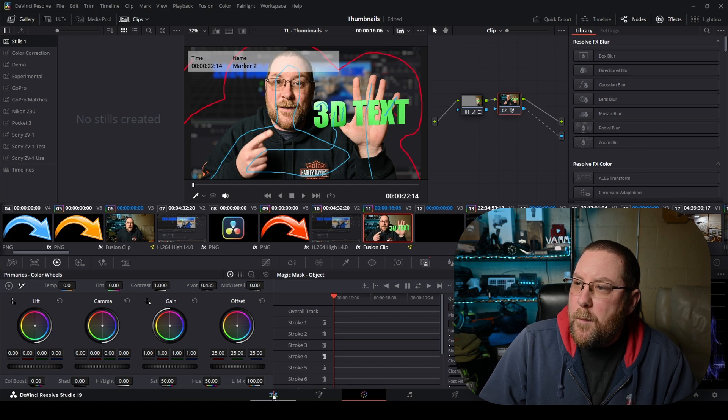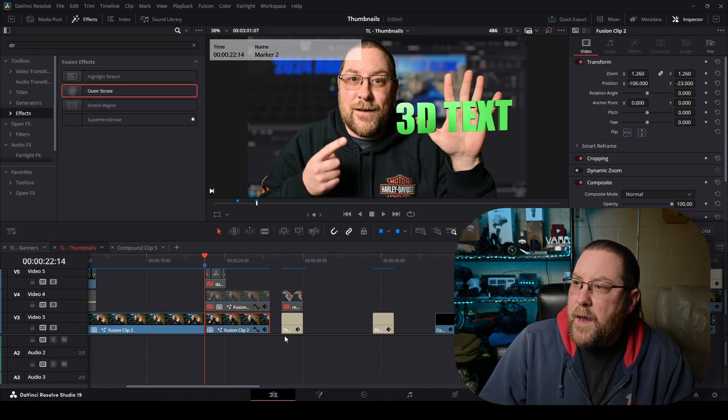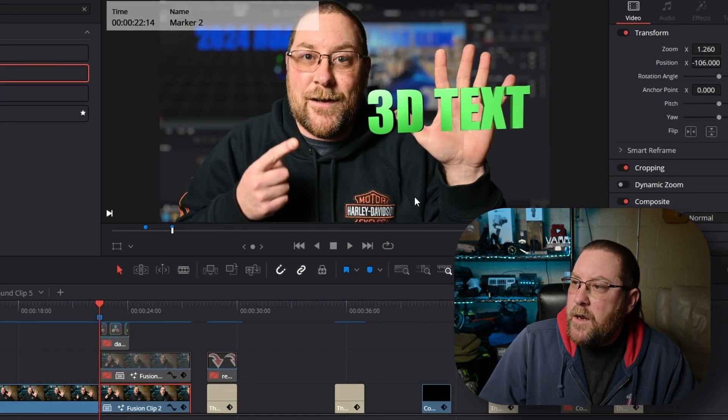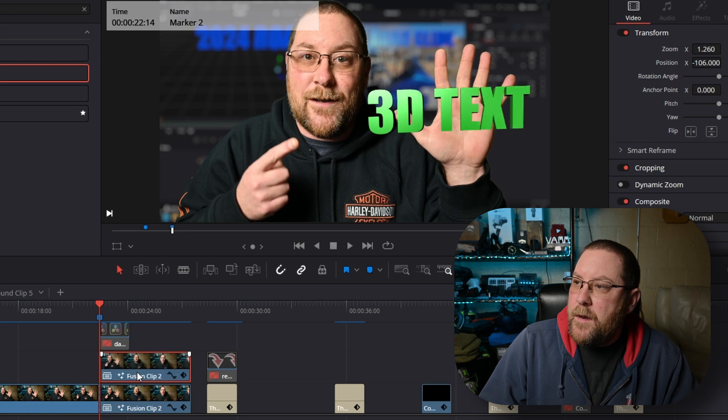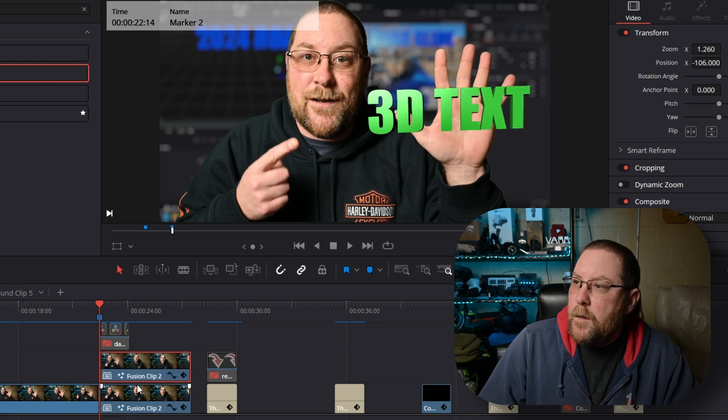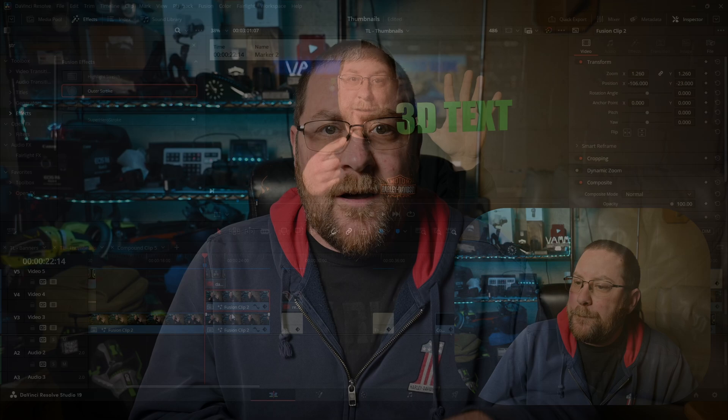We come back to our edit page and here's the after. If I enable this copy I made there's the before. After, before. So using those quick tips in the curves section of the color page and a little bit of masking with the window area I was able to fix the thumbnail without having to go in and muck about in fusion.